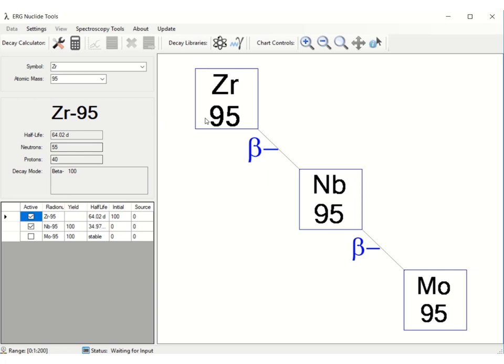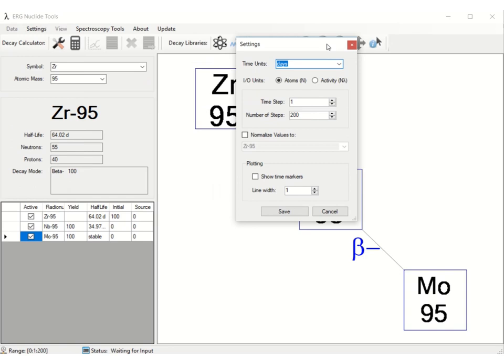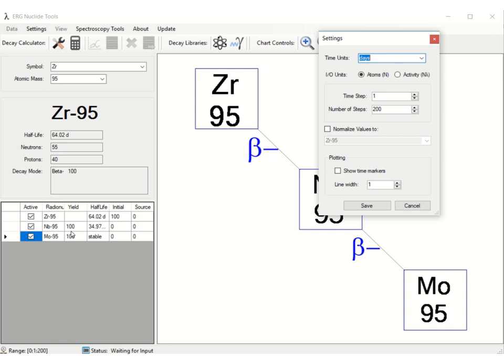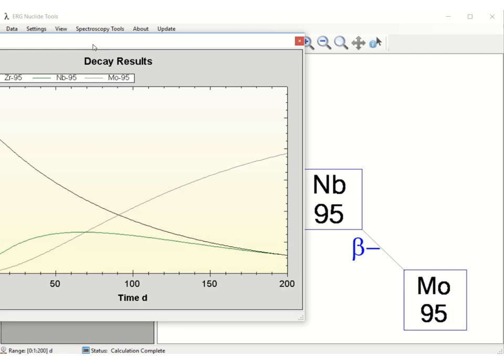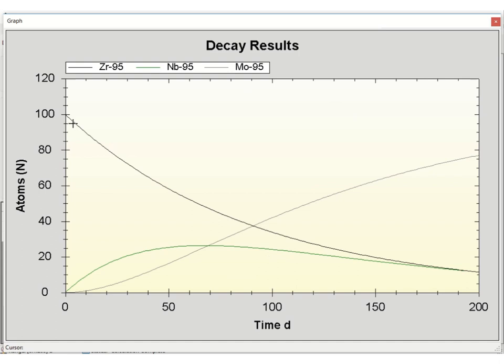We select the element, then the isotope: zirconium-95 decays by beta to niobium-95, which decays by two betas to stable molybdenum-95. We enter 100 atoms of zirconium as initial input and include molybdenum in the output. Setting the parameters for 200 days—with half-lives of 64 days for zirconium, 34 days for niobium, and stable molybdenum—and calculating, we see that zirconium decreases, niobium reaches a maximum then decays, and molybdenum increases since it is stable.